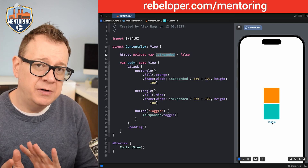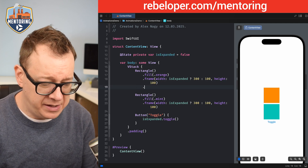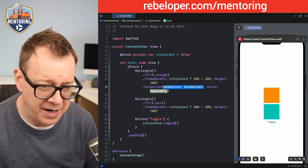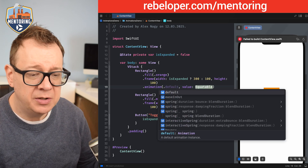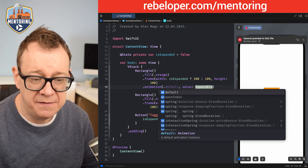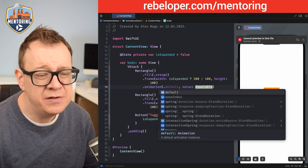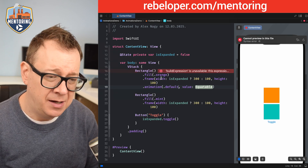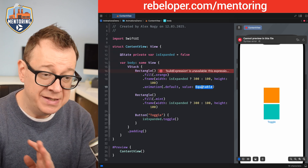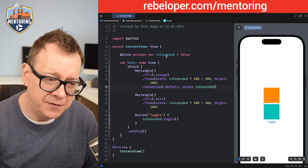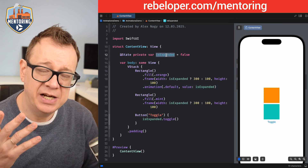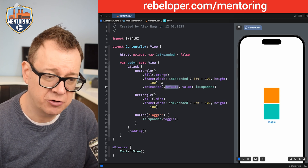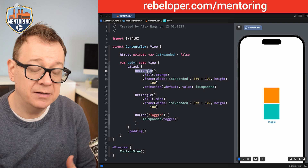Let's start off with the view modifier. We'll add `.animation` here using the one with the animation and value. There are multiple animation types — default, ease in/out, etc. Let's use the default for this one. The `value` parameter takes `isExpanded`, which means whenever that state variable changes its value, the animation we set will be applied on the view it's attached to.